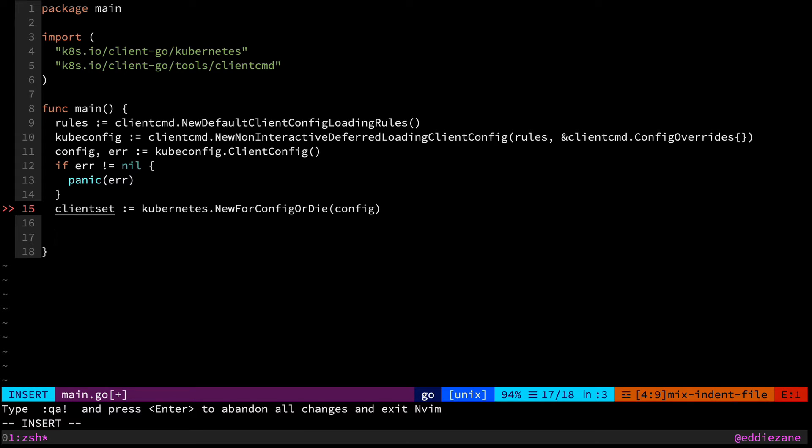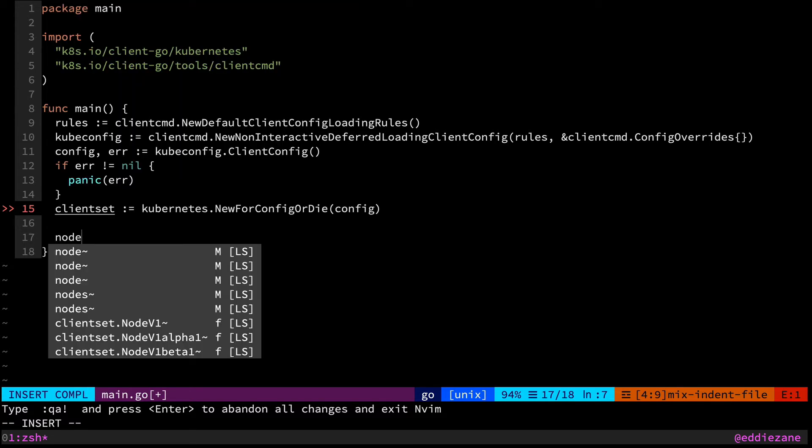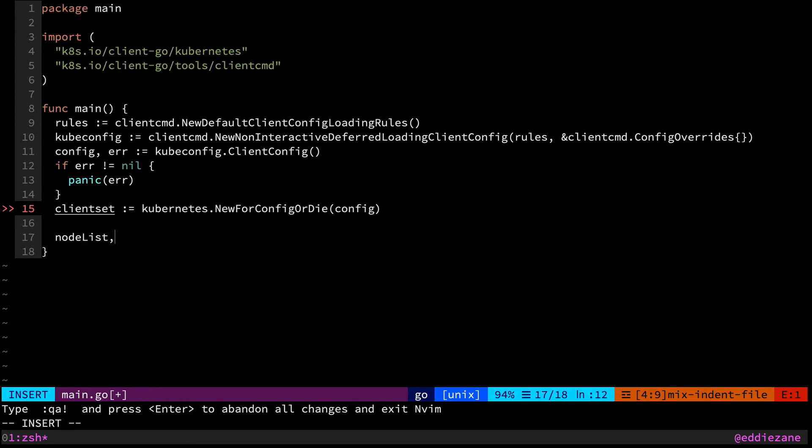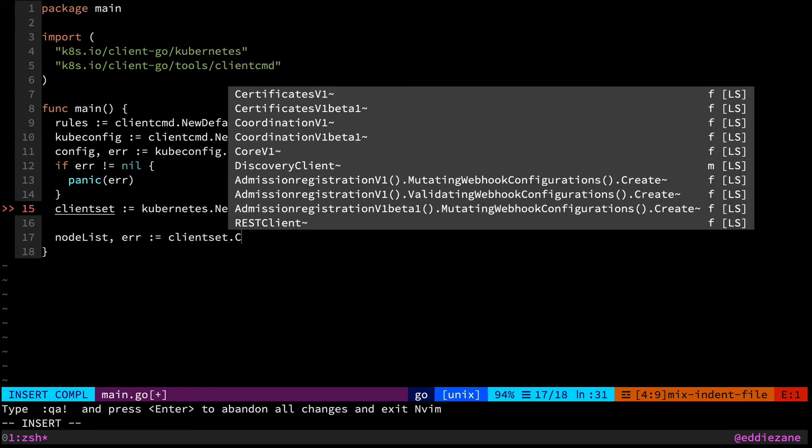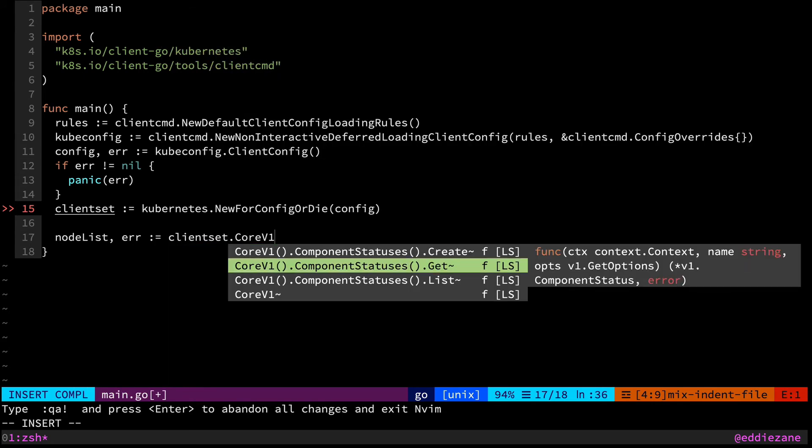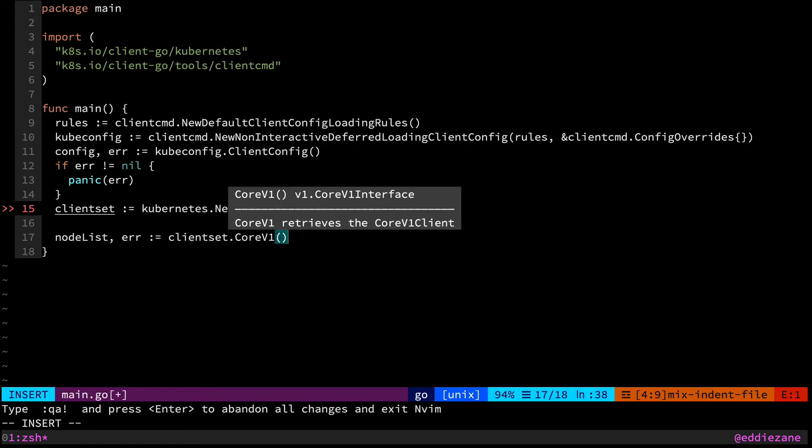So I figured the best way to get started is to query for all of our nodes that are in our cluster and we can print out the names. So let's do that. Let's say we get back a node list and an error from our client set. And we can grab the core v1 interface here. Core v1 is where all of your basic resources live like your nodes, your pods. Deployments live under apps. So there's understanding of the different groups and versions and kinds inside of Kubernetes is a bit tricky at first as well. But we're just going to be working with that core API here.